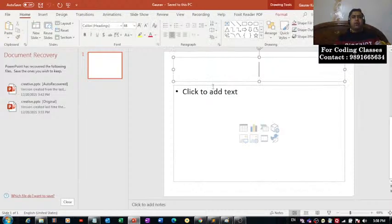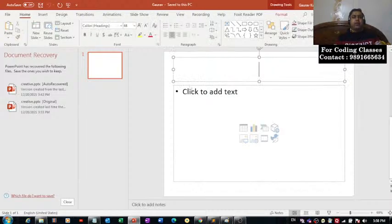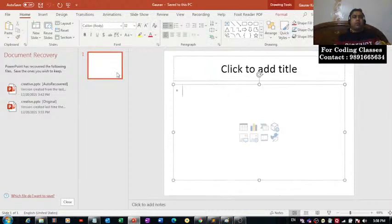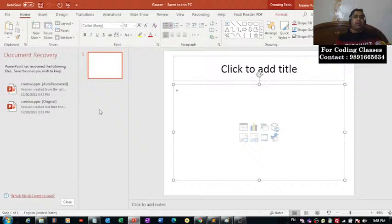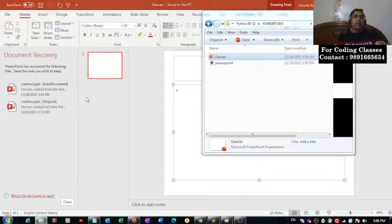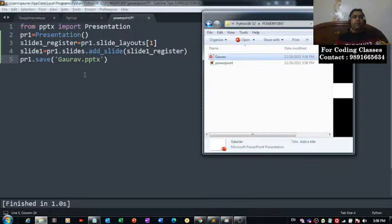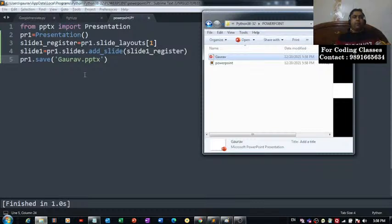That's the layout we have right now on this slide which we have in this PowerPoint file. This code has created for us. That is how you can play with the layout of the slide. I hope this code is clear to all of you.